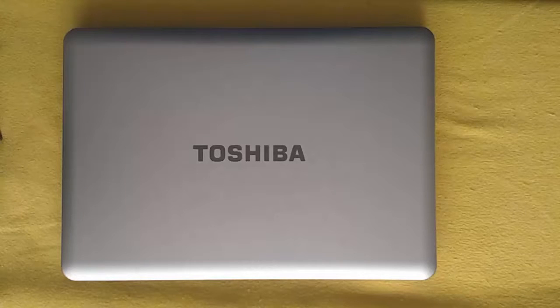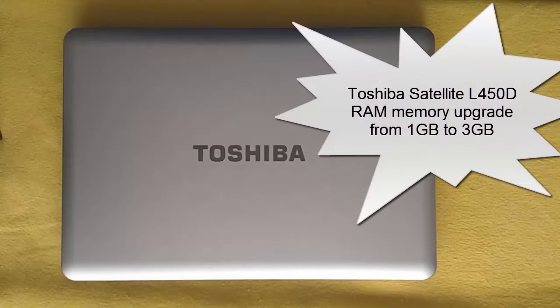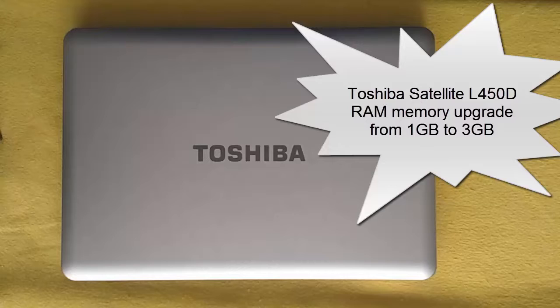Aloha! My name is Andy. In this video I will show how to upgrade the RAM memory from 1GB to 3GB to a Toshiba Satellite Air 450D laptop. So let's begin.